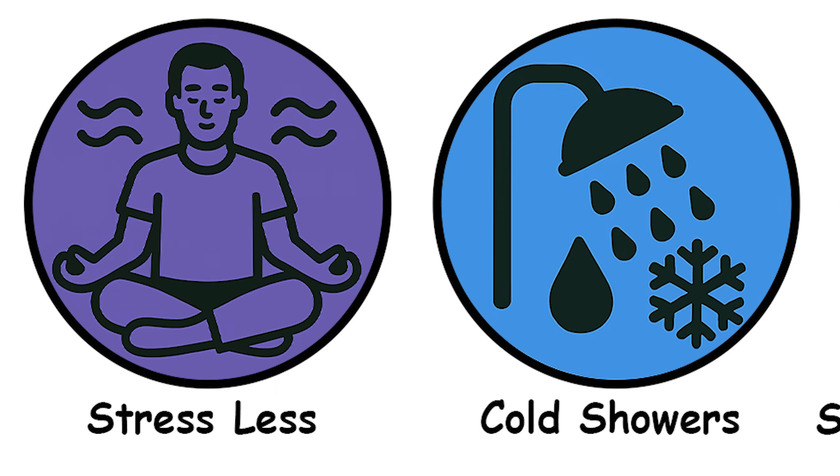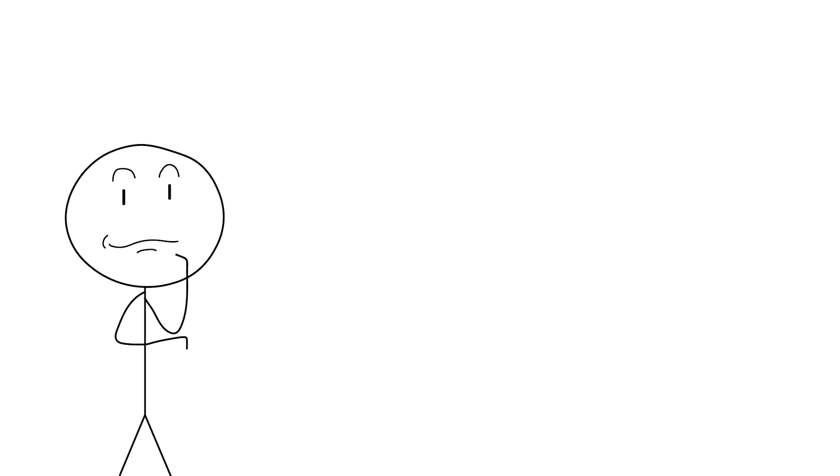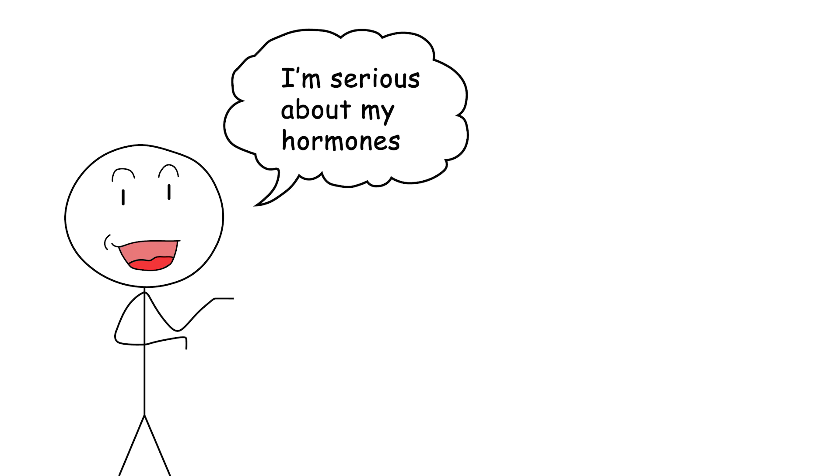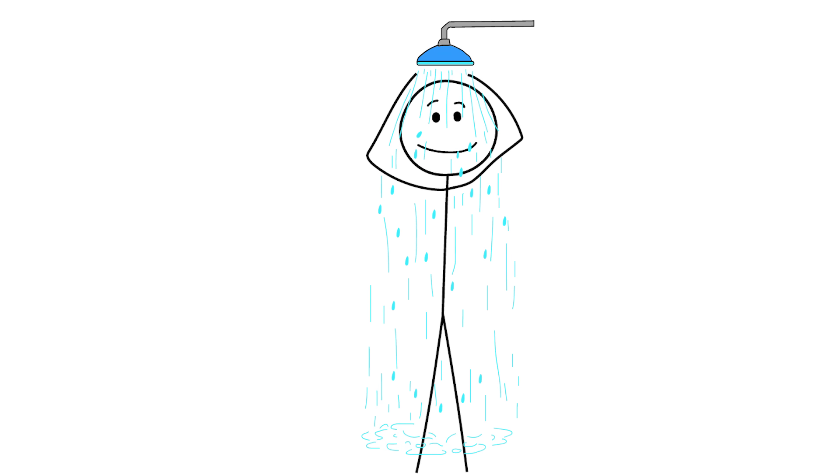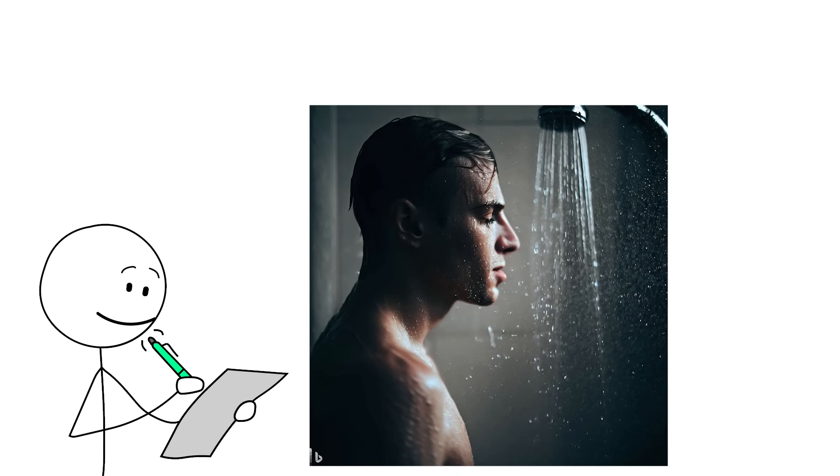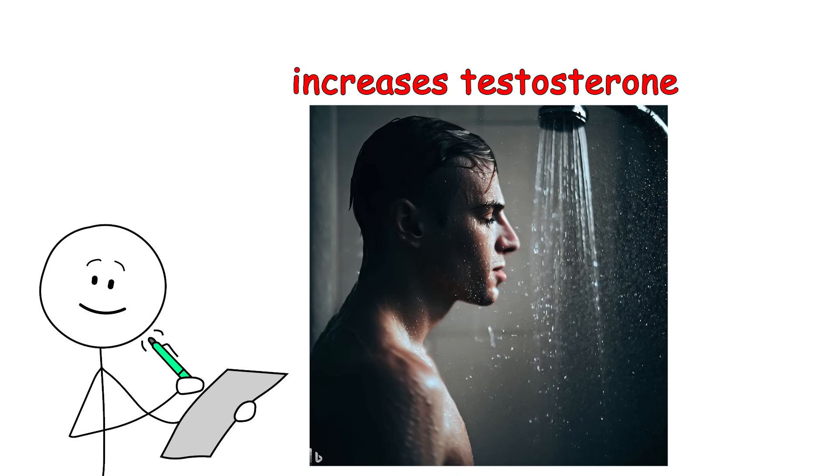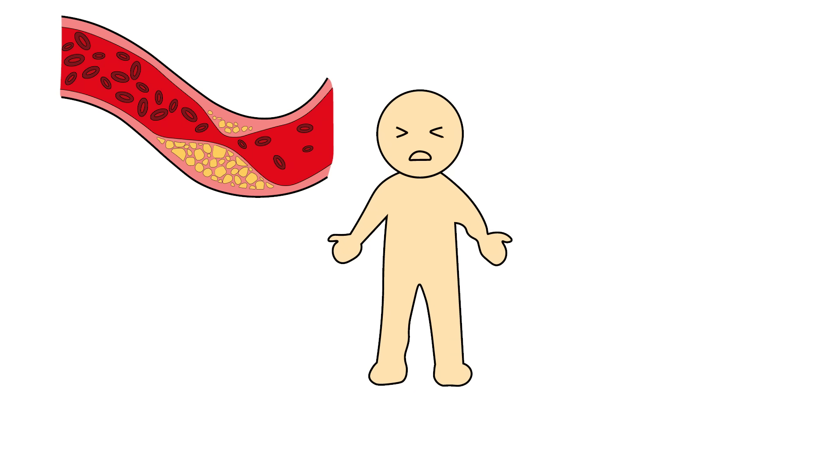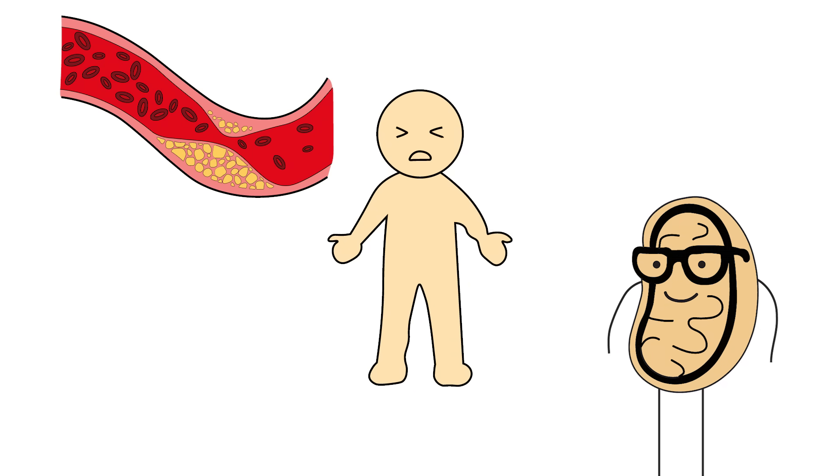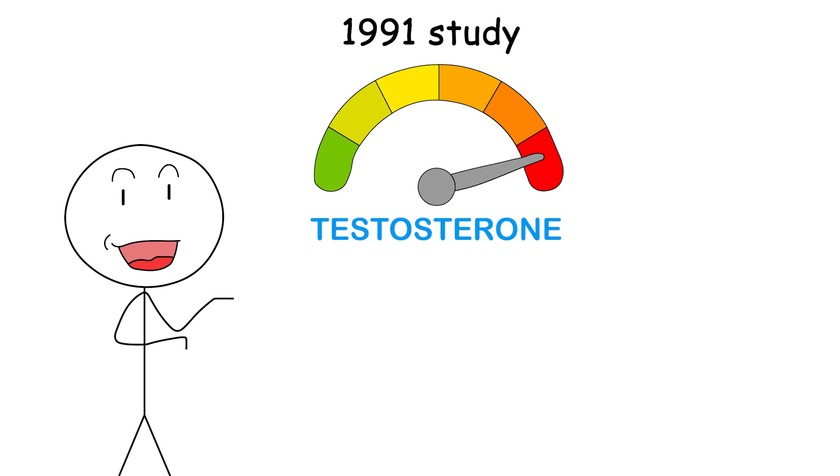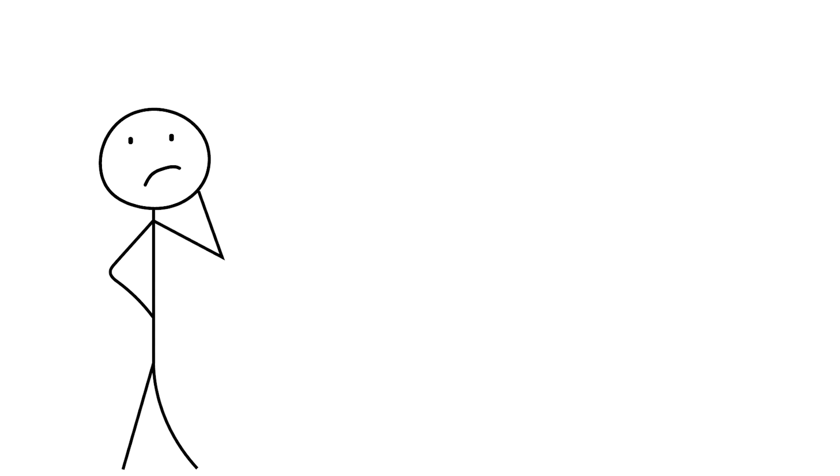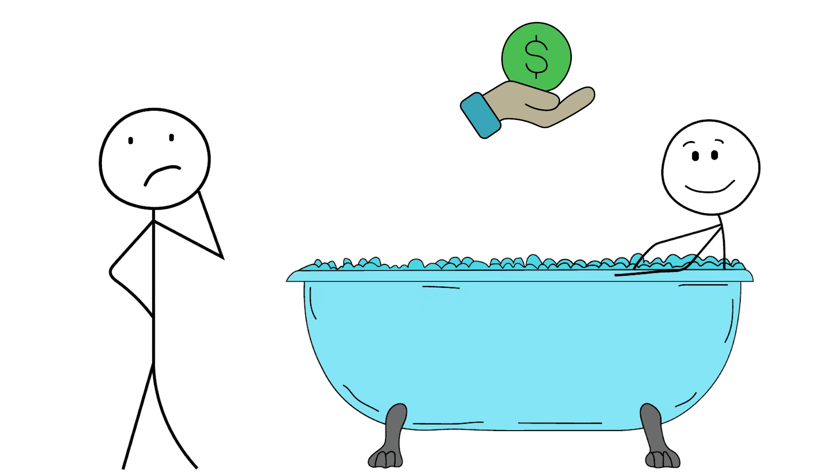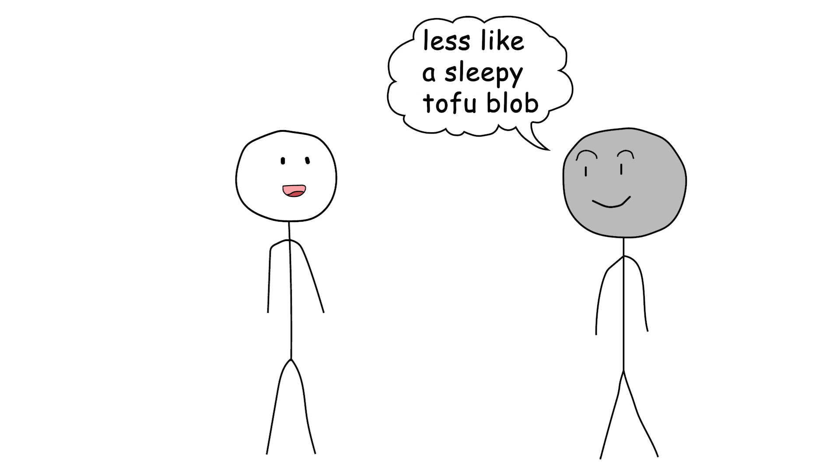Cold showers because testosterone isn't for comfort seekers. Nothing screams I'm serious about my hormones like voluntarily stepping into a freezing shower and letting out a sound that's somewhere between a battle cry and a dolphin scream. But science backs it. Cold exposure increases testosterone. Or at least it supports it indirectly by improving blood flow, reducing inflammation, and ramping up mitochondrial activity. Shout out to the channel name. One 1991 study even found increased testosterone production in the testes of animals exposed to colder temperatures. And more anecdotally, because let's face it, nobody's funding a cold shower Olympics, you'll hear from guys who say daily cold exposure helped them feel more energized, focused, and less like a sleepy tofu blob.